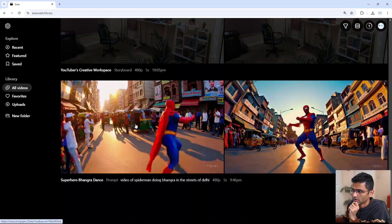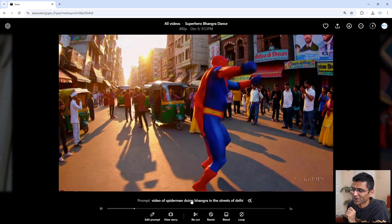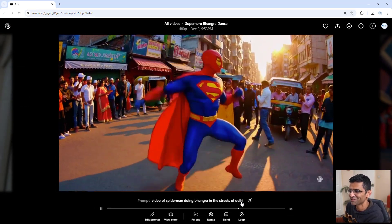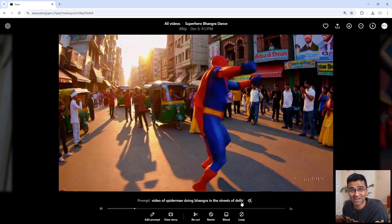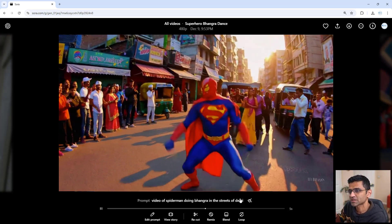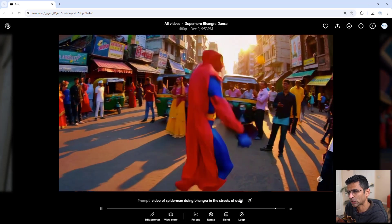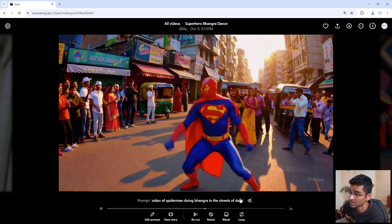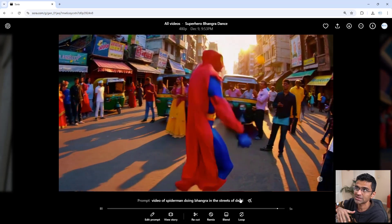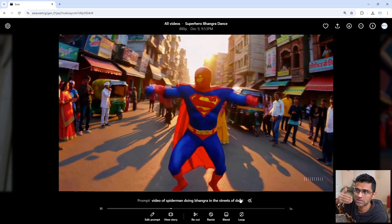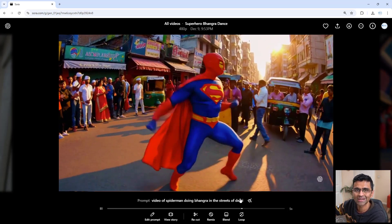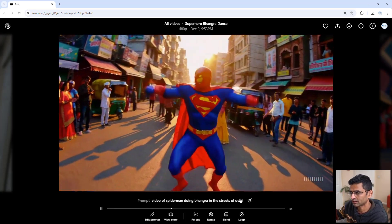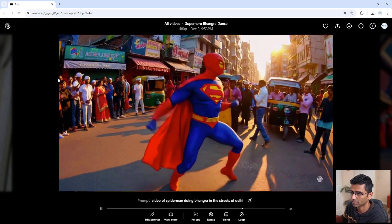Okay, so this is a video of Spiderman doing Bhangra in the streets of Delhi. He looks very happy. I know, see, this is the first version, so it's not perfect. It looks artificial. Sometimes it looks weird, sometimes it has errors. But just like how ChatGPT evolved with every new release, I believe this tool is going to evolve and become better and better.